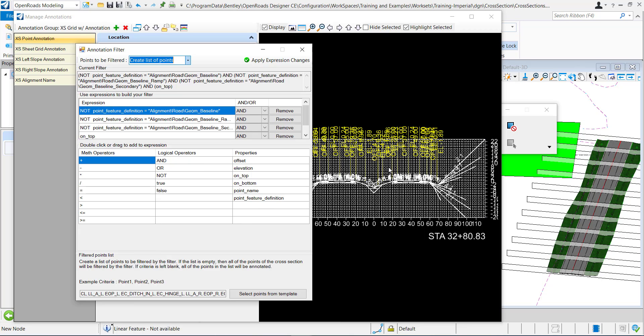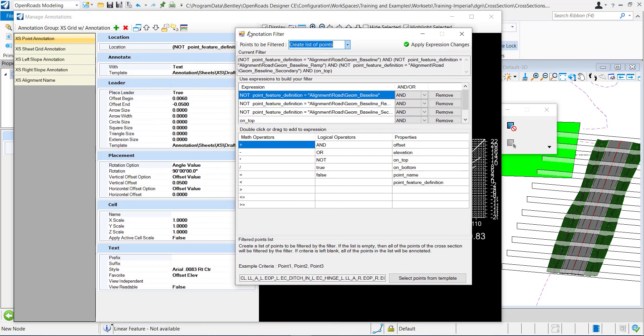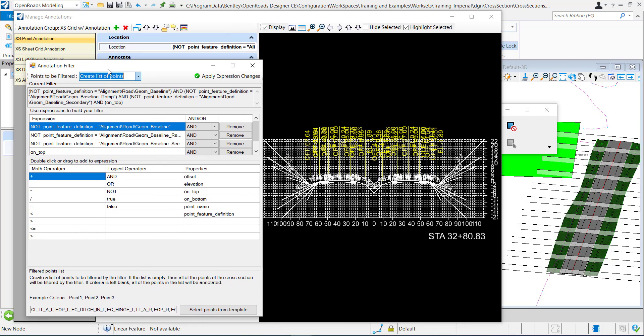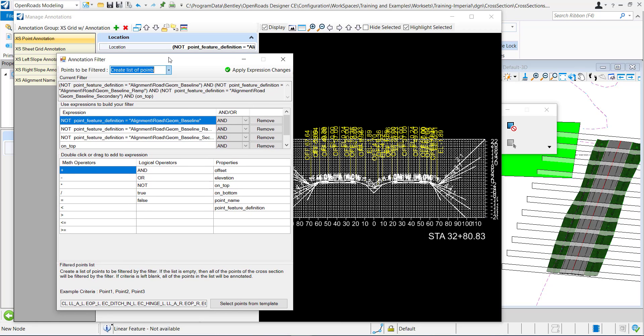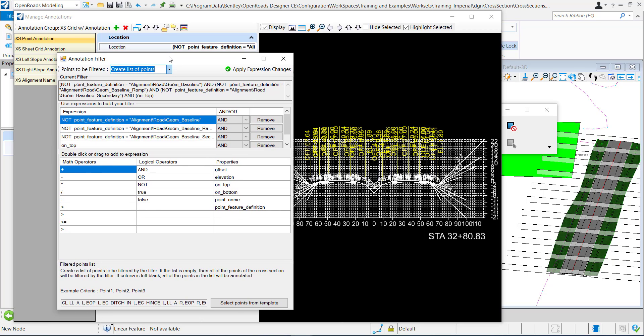If it's still not annotating then you're going to have to look somewhere else. It might be that your text favorite isn't assigned right. If you do see it, if it is annotating after you've clicked use all points, then something is wrong with the filter to where it is not adding that point to the filter.